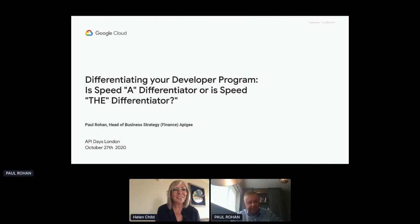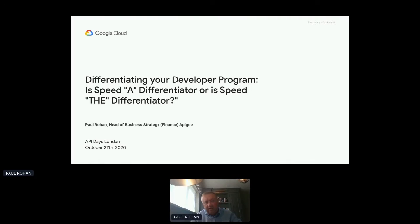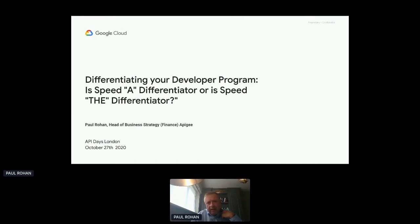Thank you. Have my slides come up? They have indeed. Today I'm going to talk about speed in terms of differentiating your developer program. I think it's very important because particularly with the number of mature organizations that are trying to build developer portals and developer programs. In mature organizations, they can be very focused on differentiation — differentiating products, differentiating services. But we're in a market that's just starting to be introduced and is starting to grow. And at times like this, the most powerful differentiator you can have is speed.